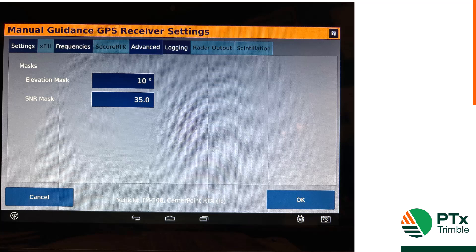The next tab you have available is the advanced logging tab. Here we can set up our elevation mask or our SNR signal-to-noise ratio mask.